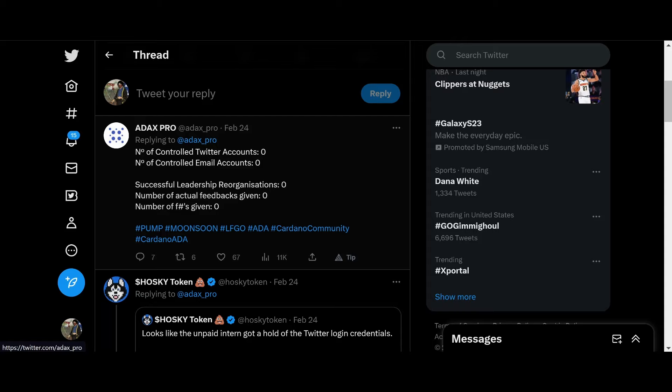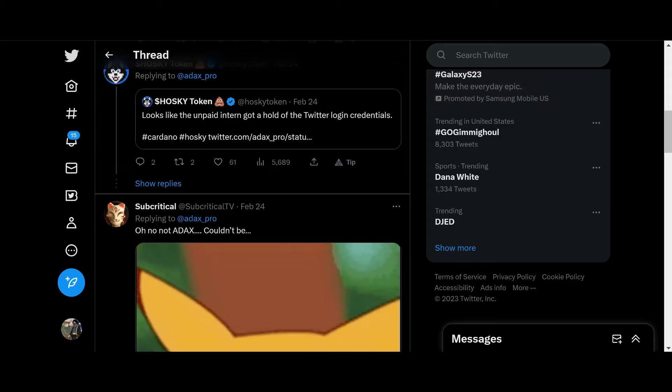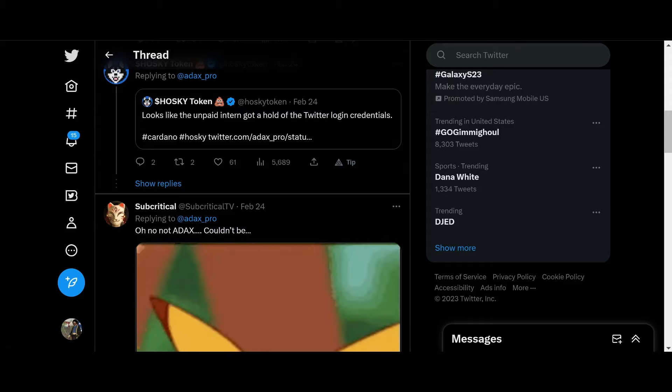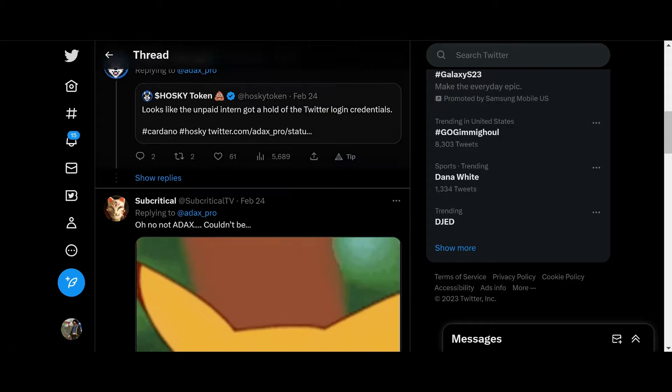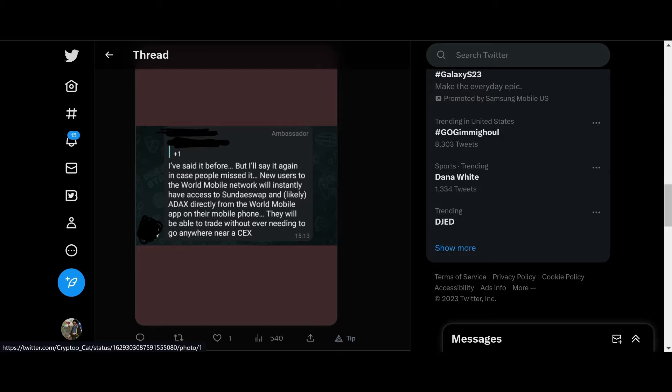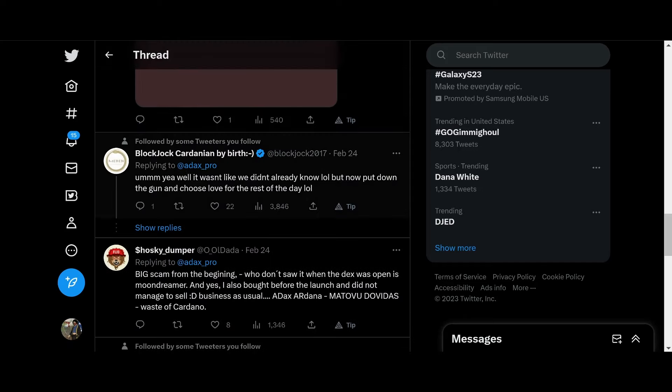Number of control, Twitter account. Zero. Number of control, email account. Zero. Successful leadership or reorganization. Zero. Number of actual feedbacks given. Zero. Number of Fs given. Zero. So, yeah. Sorry to everybody who lost money on 8X. And, you know, you'll recoup it. You just gotta stay in the crypto game.